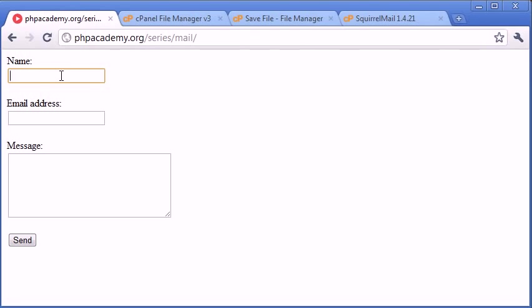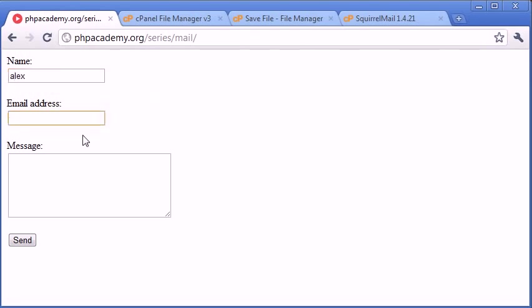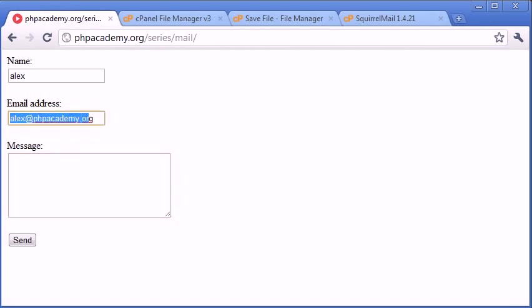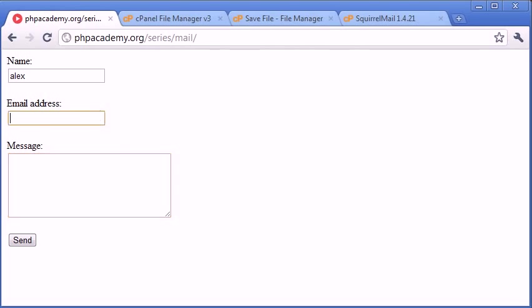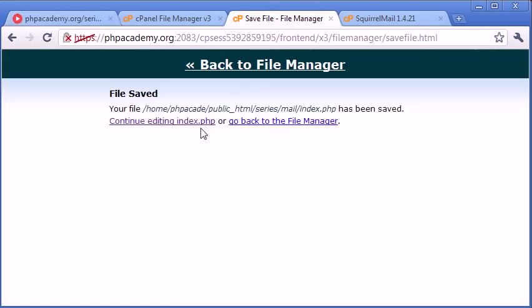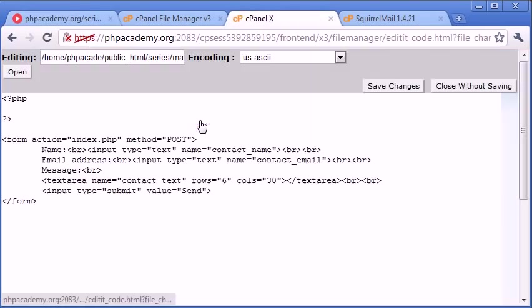So we can type information into here and what we want to do is enter different email addresses and our messages, and we're going to test out - well we're going to fill in all fields first of all. This is what we need to make sure will happen. So let's go back to our file and edit this.